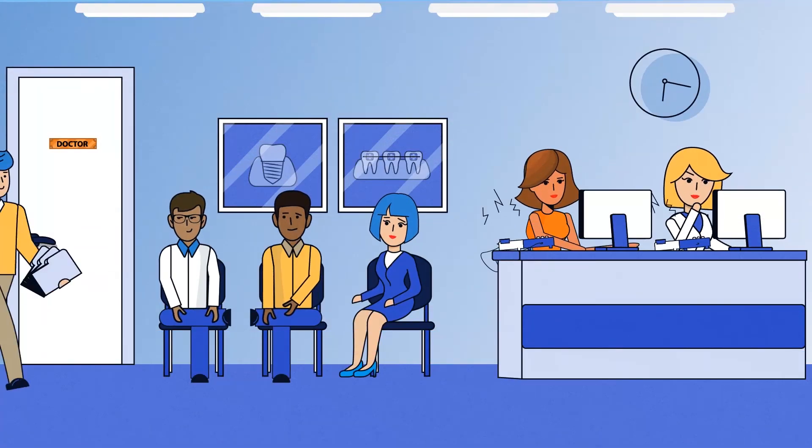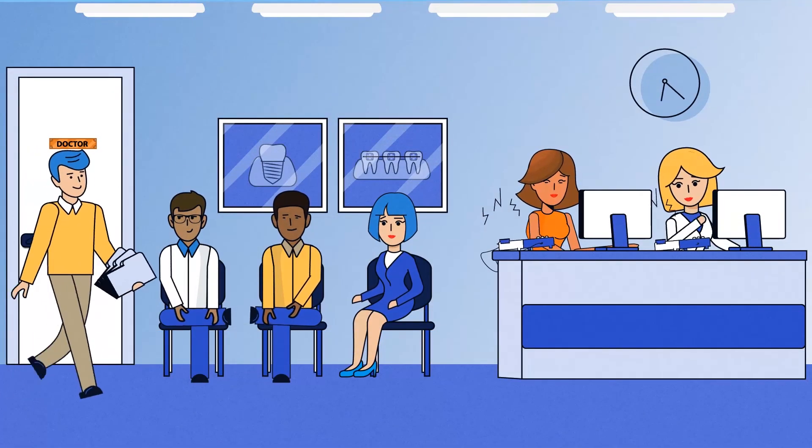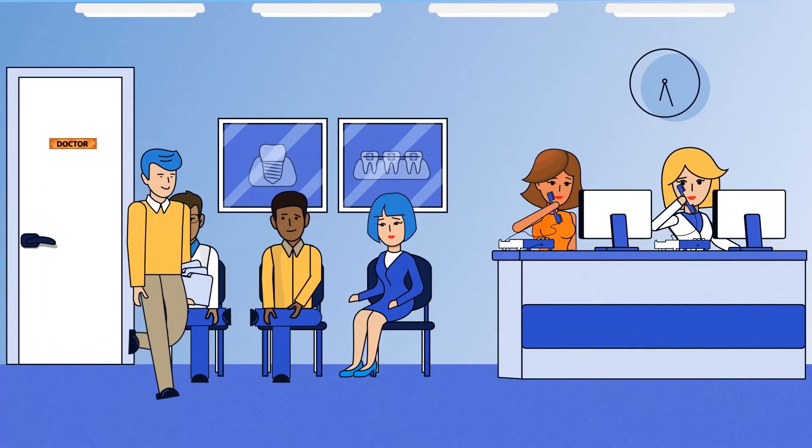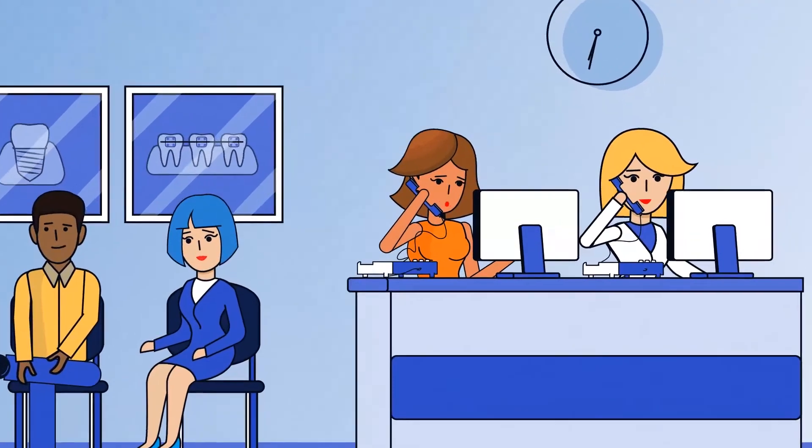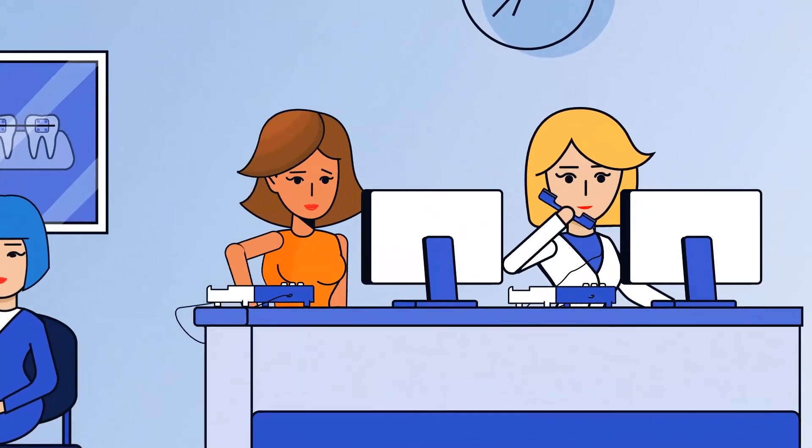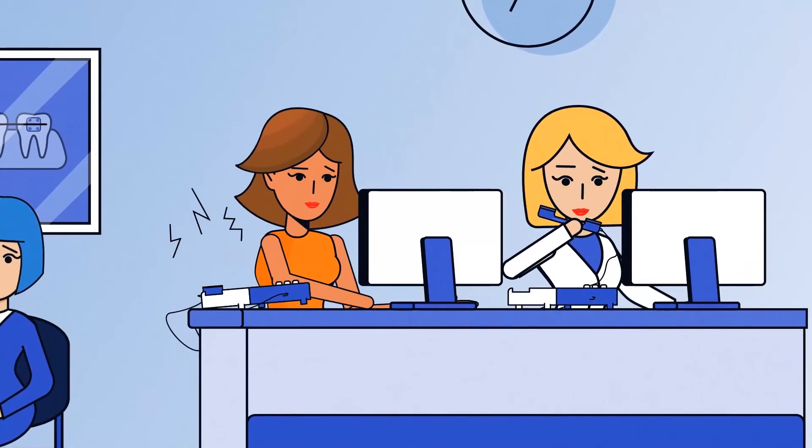Managing your dental practice can be a headache sometimes. One of the biggest frustrations is the communication system.